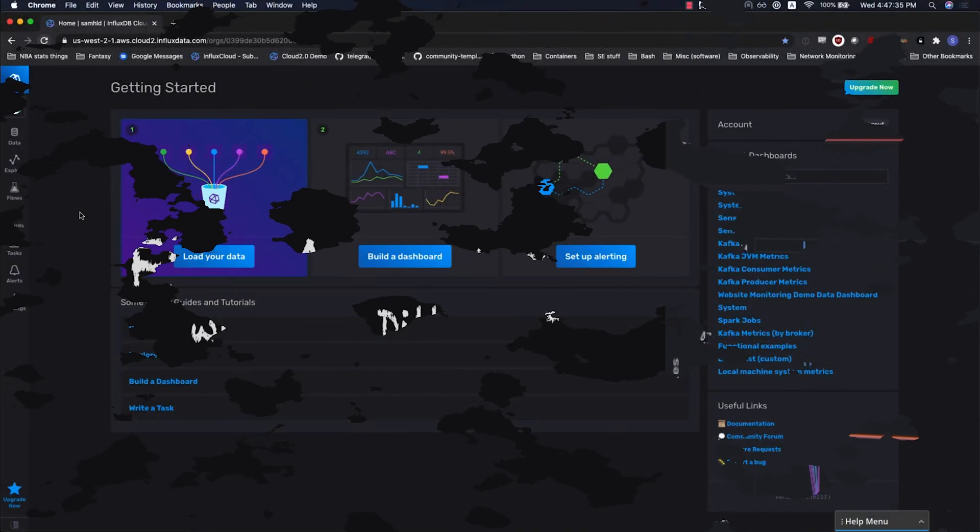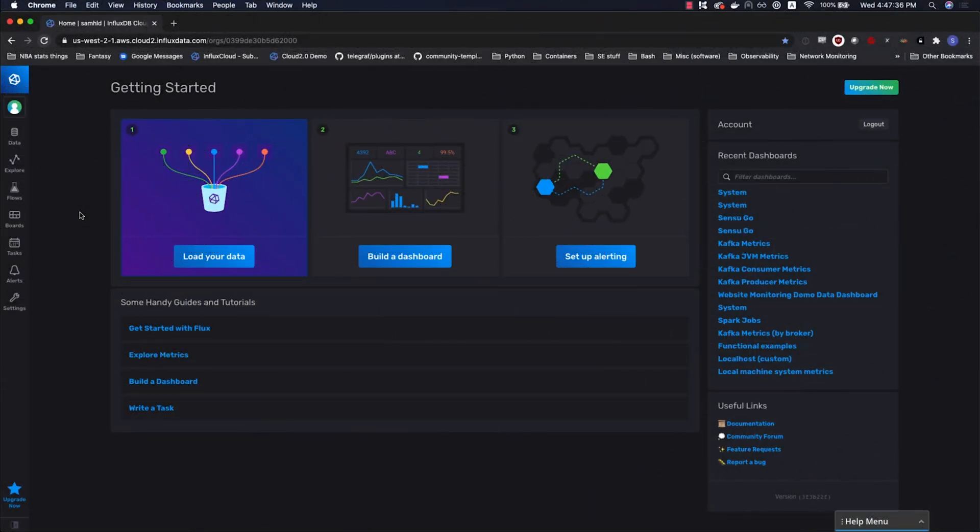Welcome to video one. I'm Sam with Influx Data, and this video is the first of a series of tutorials on the Flux query language. If you don't even know what Flux is, you might be in the wrong place, but you're welcome to stick around. This short intro video will cover a first query using a query builder and then some underlying fundamentals.